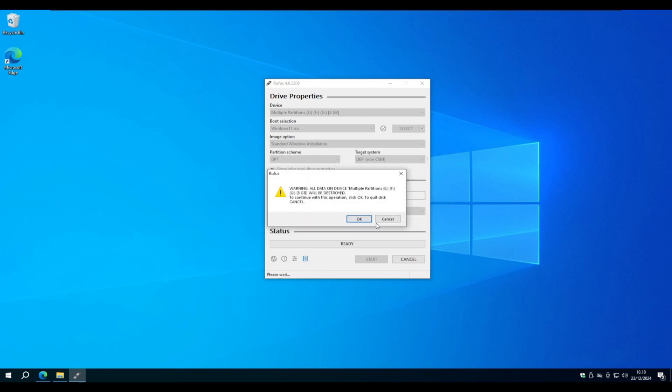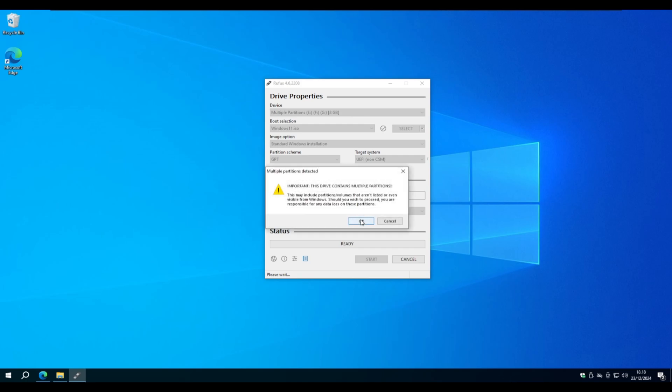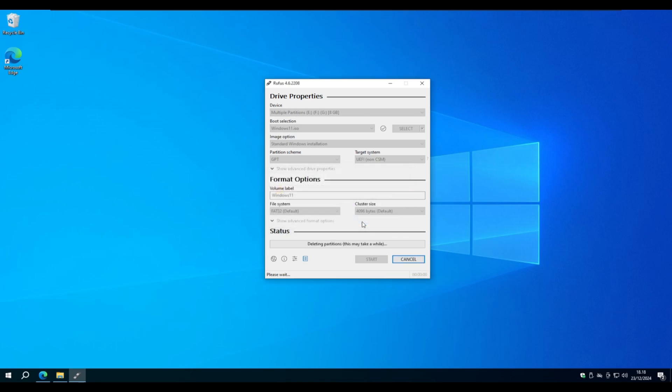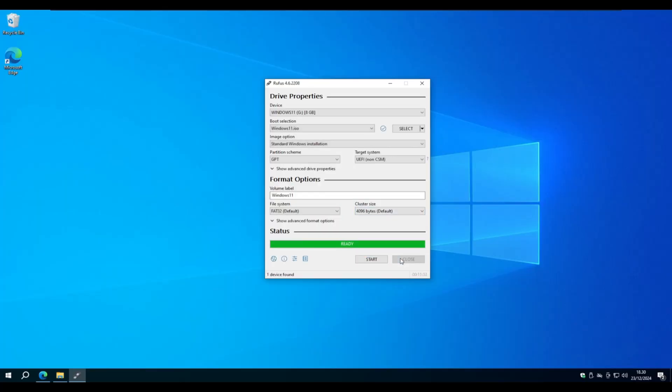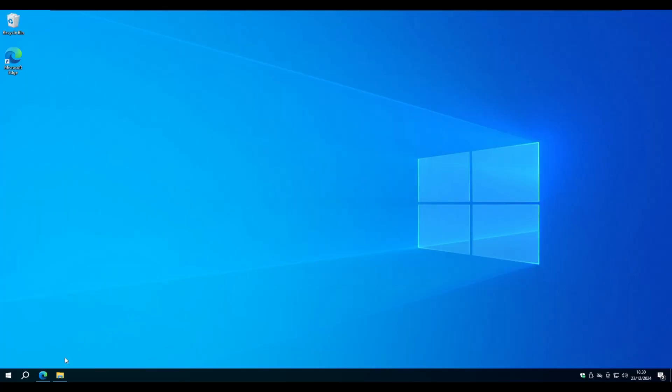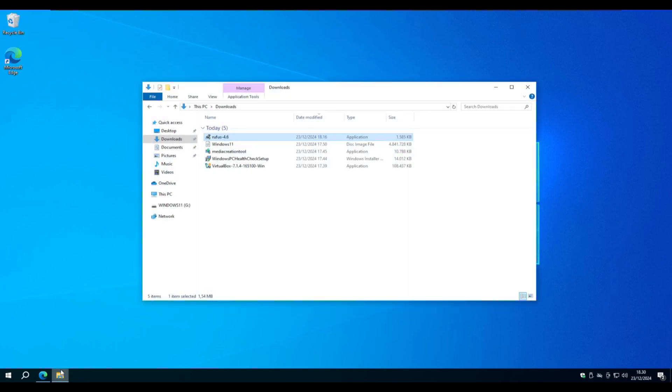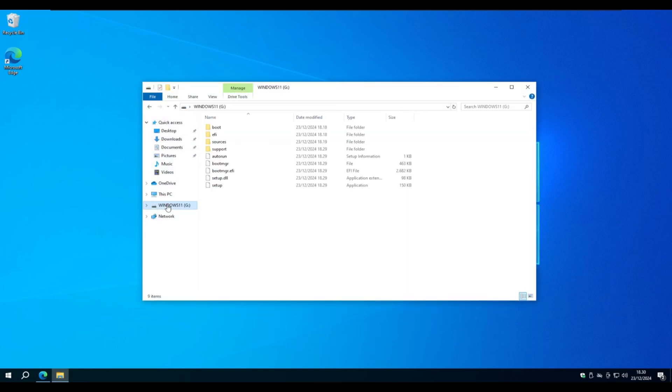Make sure you don't have something important on your USB. This will erase it and format it. Let's speed the process. As you can see, now we have our USB device called Windows 11.